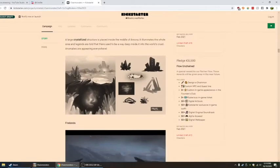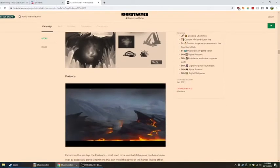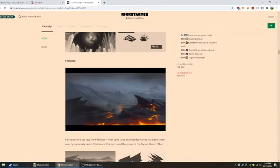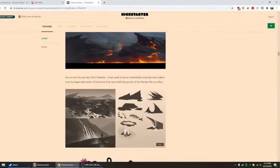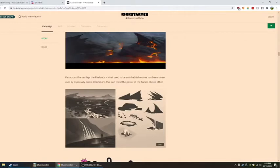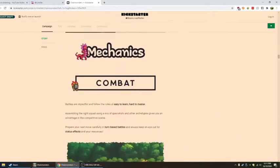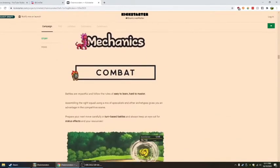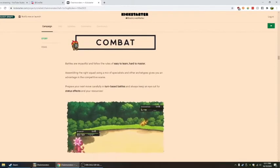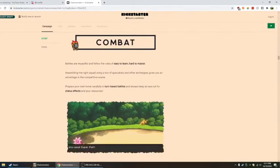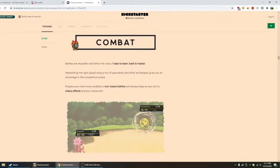Anomalies are appearing everywhere. Far across the sea, the Firelands, what used to be an uninhabitable area, has been taken over by especially exotic chain mons that can wield the power of flames like no other.